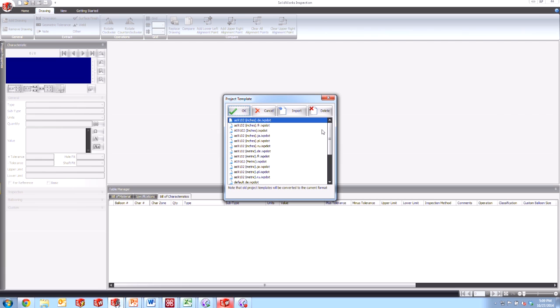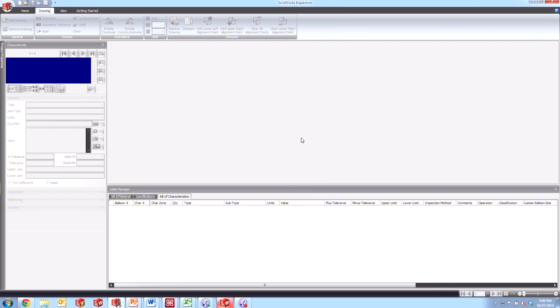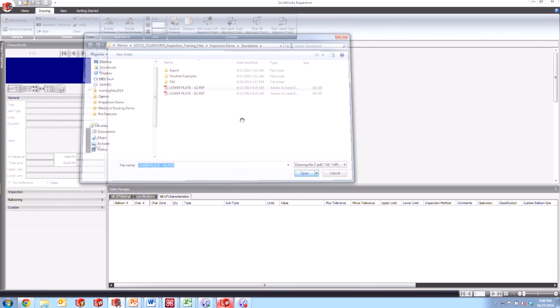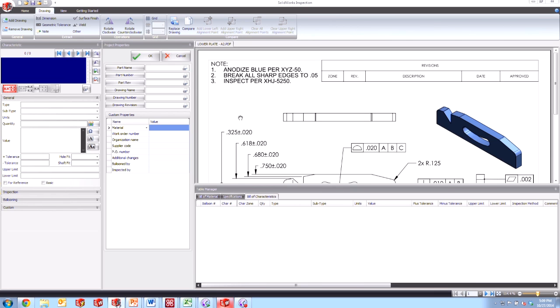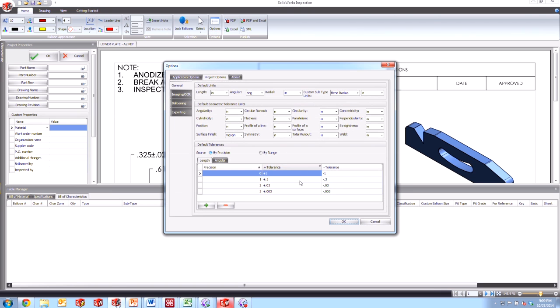And now we'll open a whole new project. We'll go ahead and choose our new template from the dropdown here. So here's our new diamond balloons option. We'll say okay, and we'll choose one of these PDFs here, a new empty one. And when we get brought in here, first of all, let's take a look at the options.